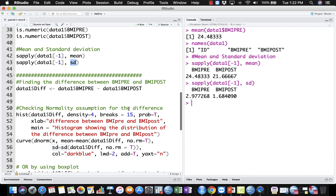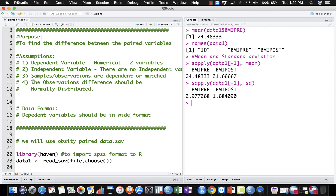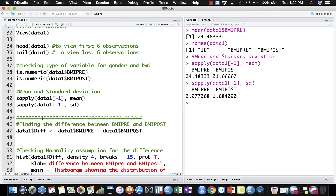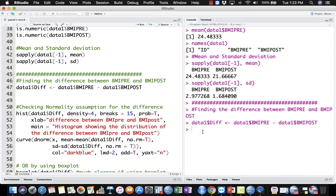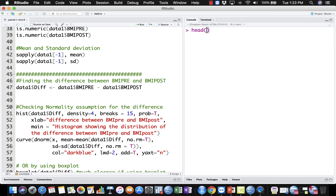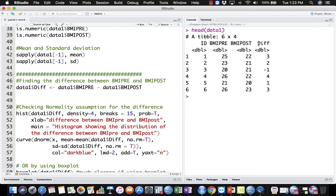Based on the fourth assumption, the difference between BMI pre and BMI post should be normally distributed. So we need to create a new variable which is the difference between BMI pre and BMI post. I create data1$DIFF and store BMI pre minus BMI post. When I hit enter and view head(data1), there is an additional variable — a new column has been included which is the difference of BMI pre minus BMI post, for example 25 minus 22 equals 3.